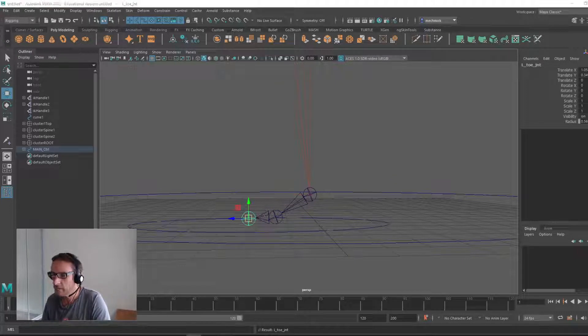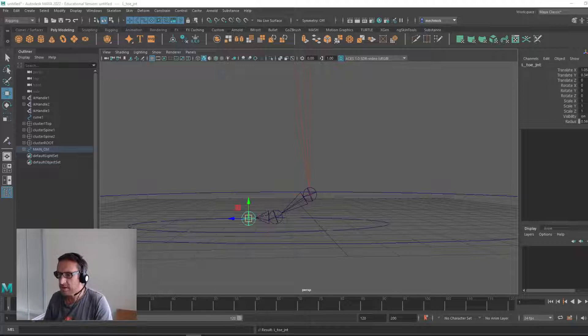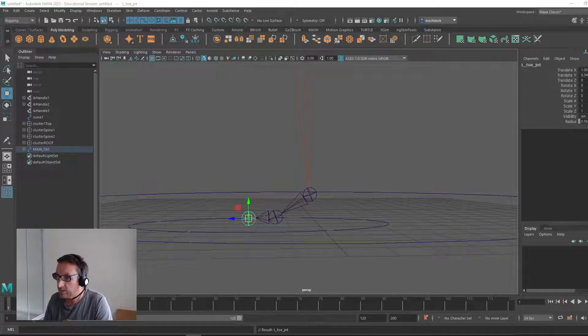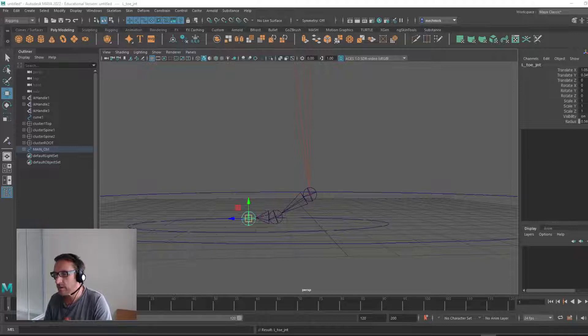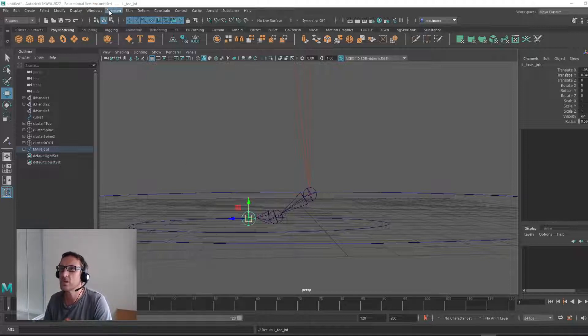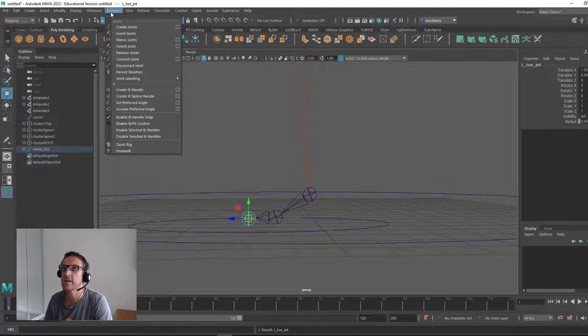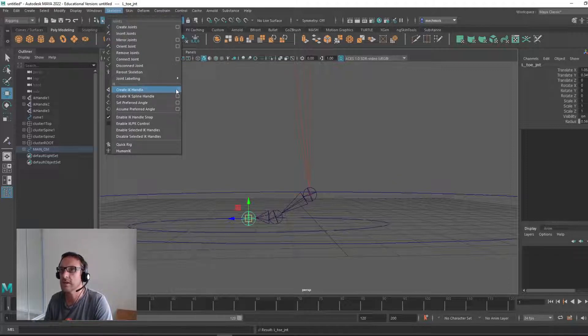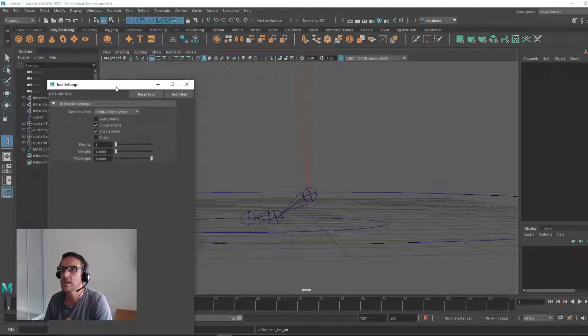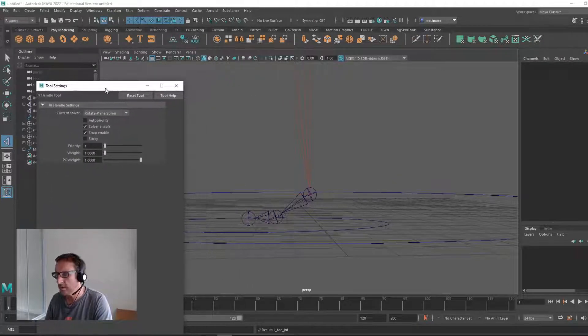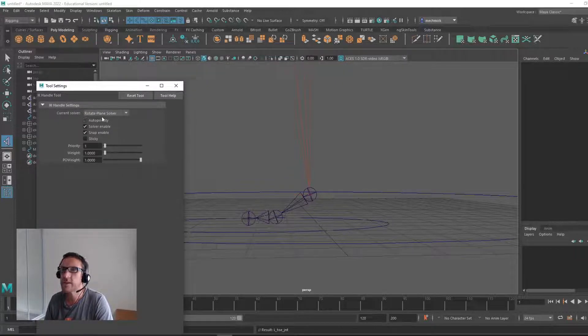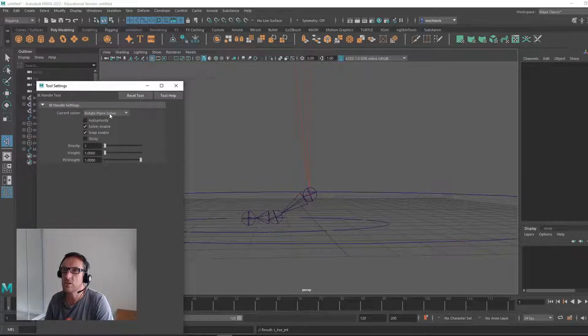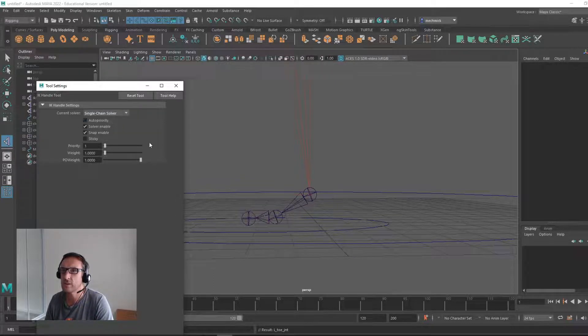What we're going to do next is actually create three IK handles. Make sure the IK rotates are not single chains. What do I mean by that? Go to skeleton, create IK handle, come into options. Make sure these are IK chains, not rotate planar. Change to chain.